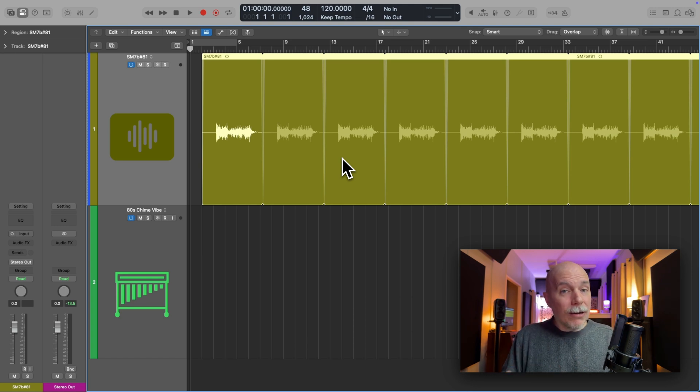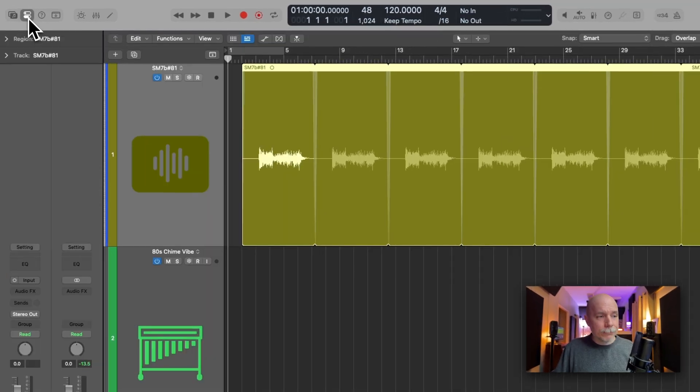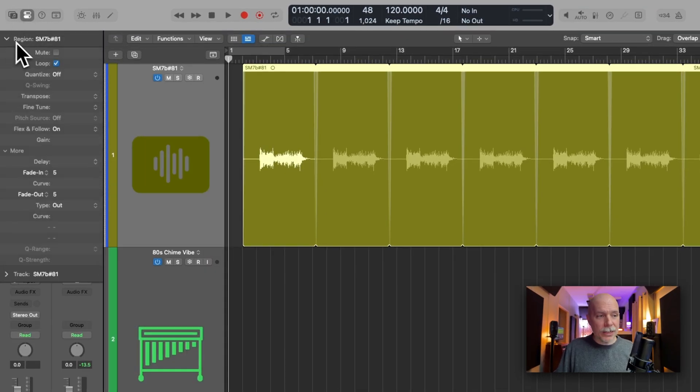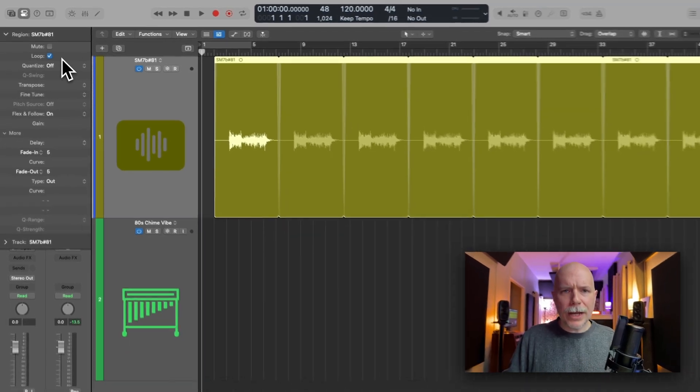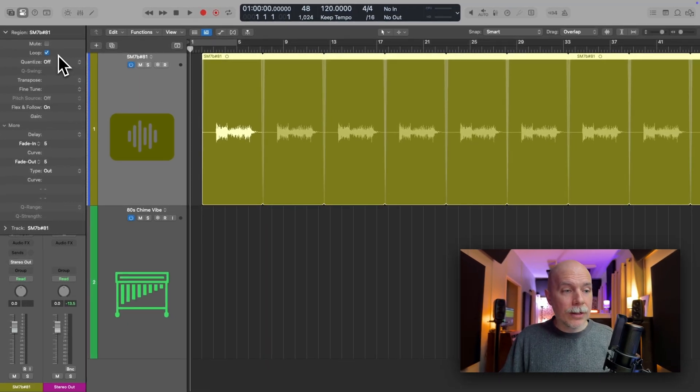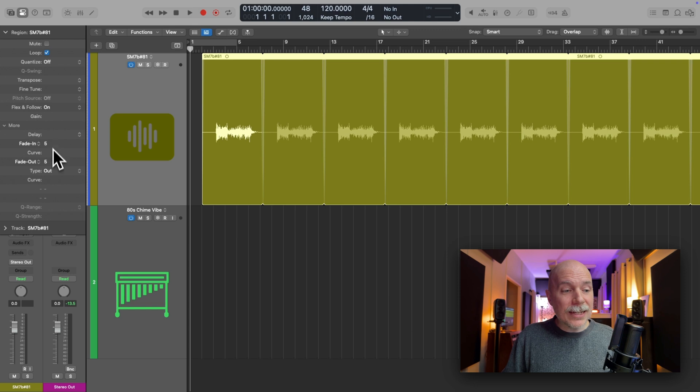And that's because if we go to the inspector on the left-hand side, under the region inspector, notice the loop parameter has been enabled. Flex and follow is turned on, and fades in and out are also on.